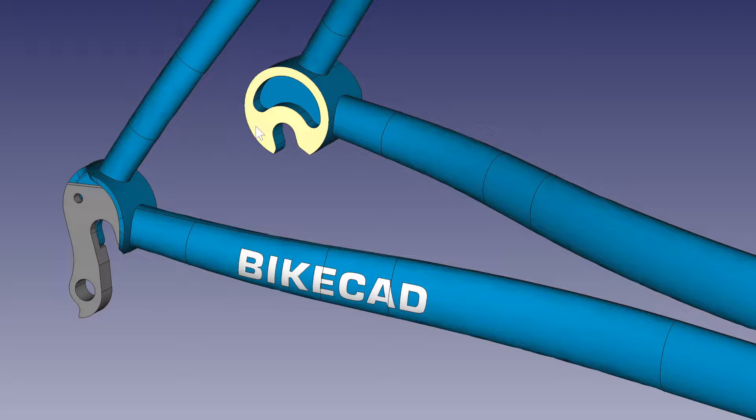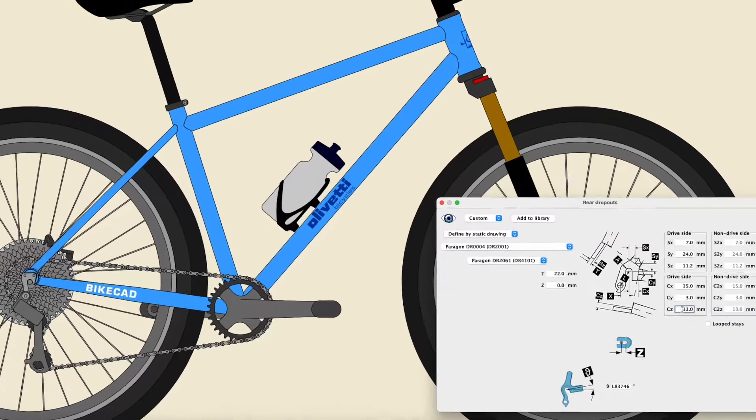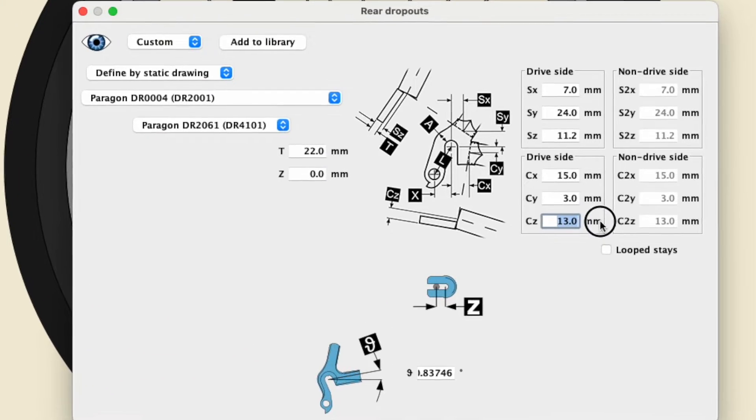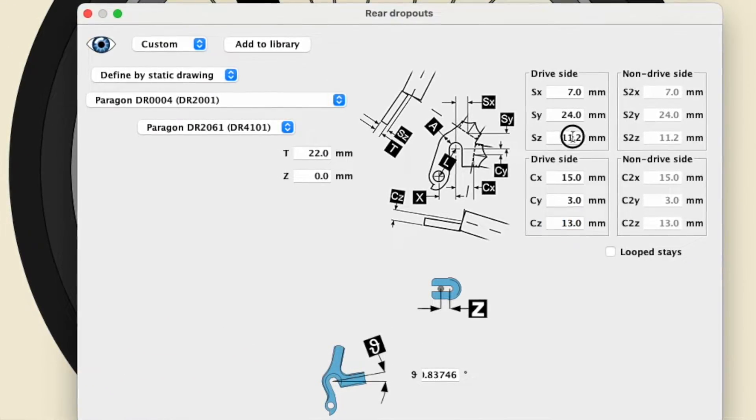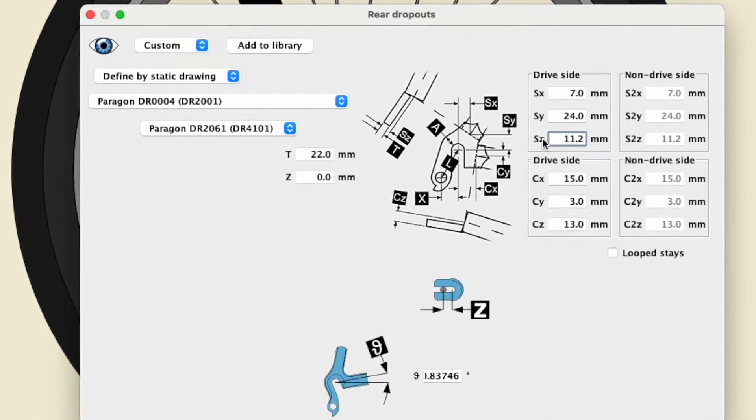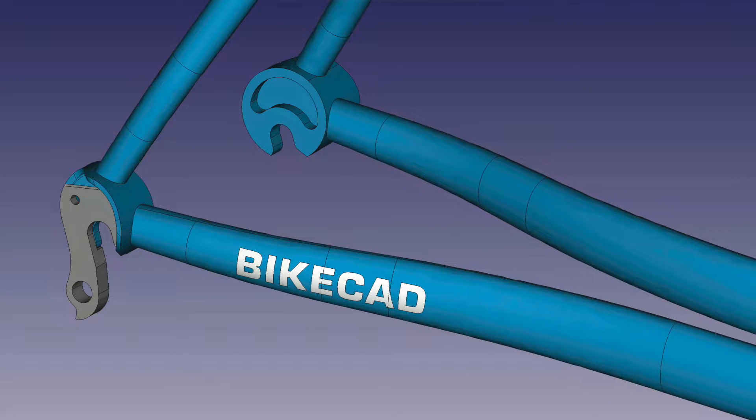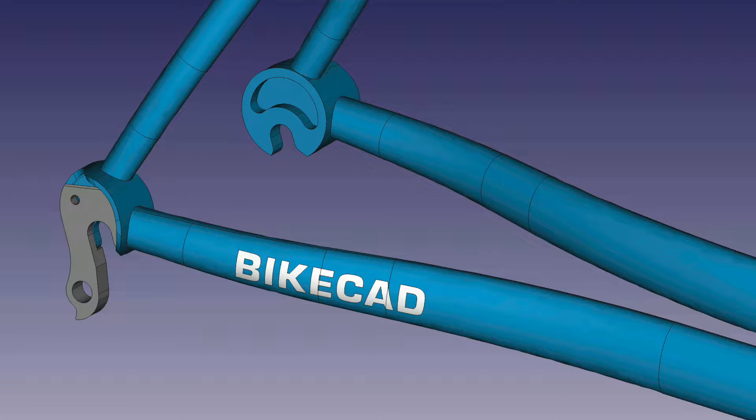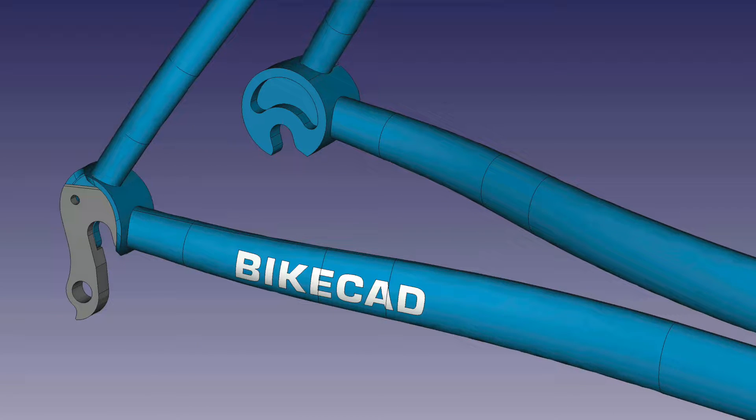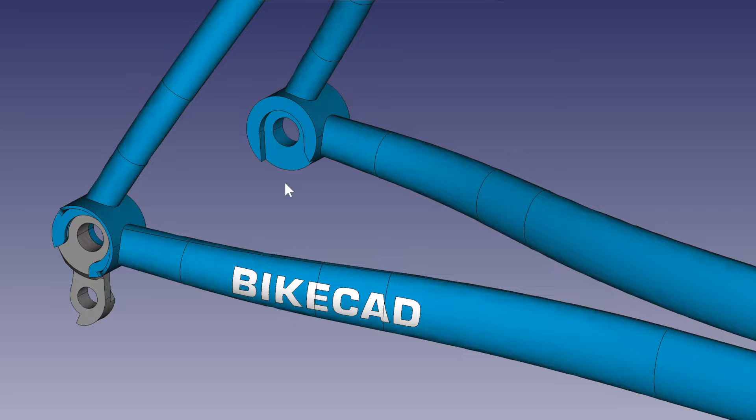These surfaces are used as a reference for defining the ends of the chainstays and seatstays. The ends of the chainstays are offset by dimension CZ from this surface. The ends of the seatstays are offset by dimension SZ from this surface.